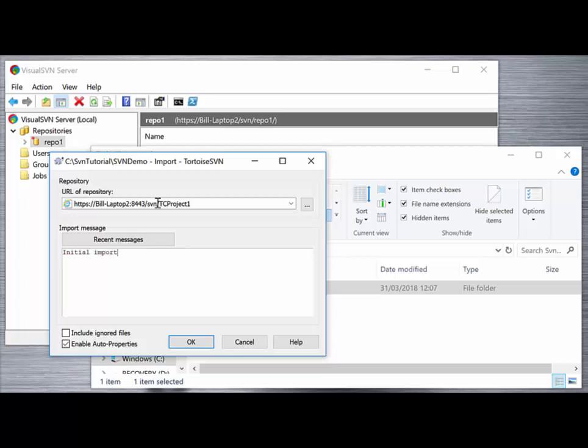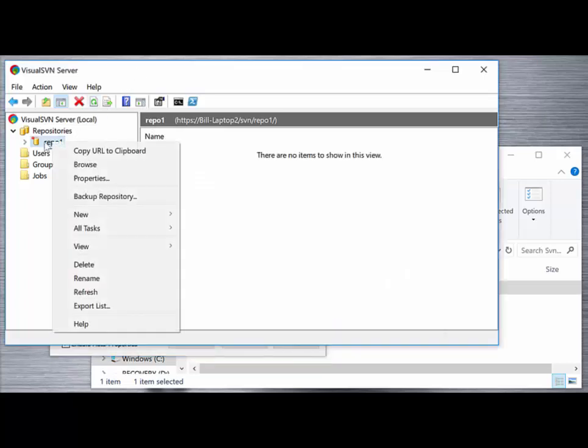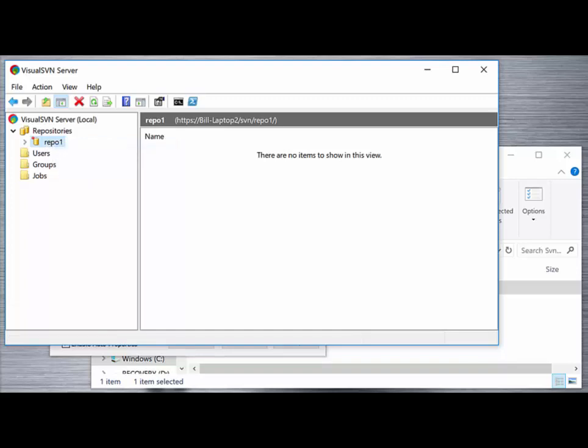What we need to make sure when we import these files is that we've selected the right repository. We can do that by right-clicking on the repository name in the Visual SVN server client and selecting copy URL to clipboard.